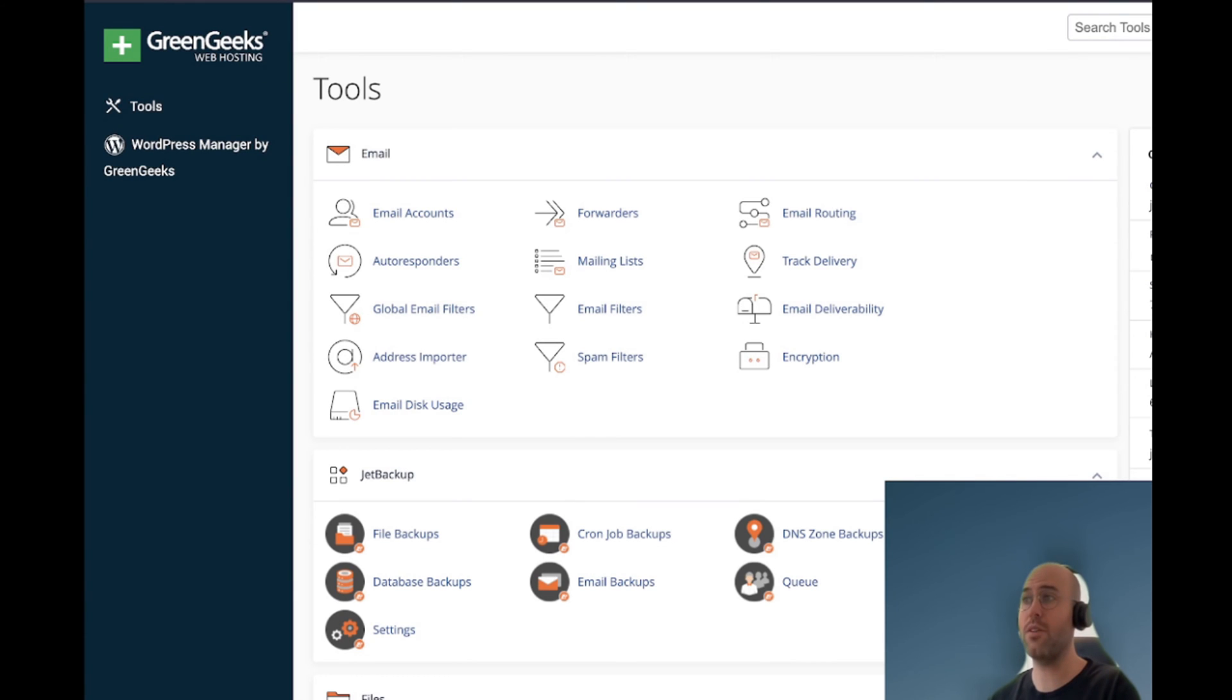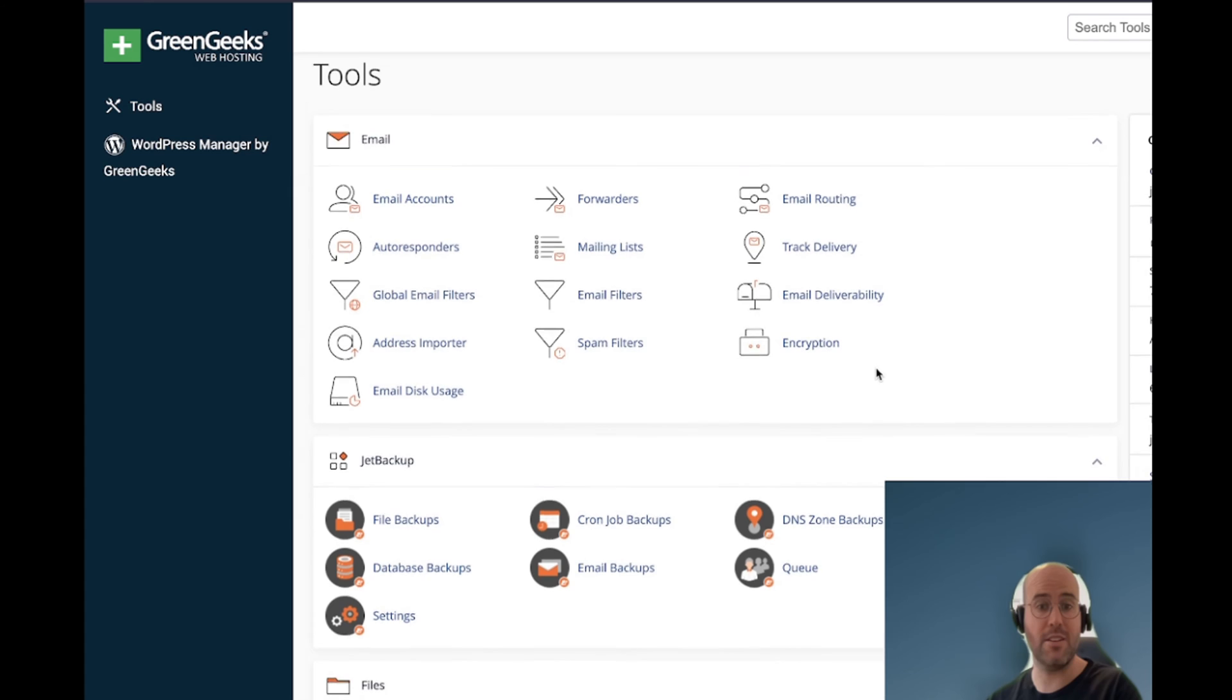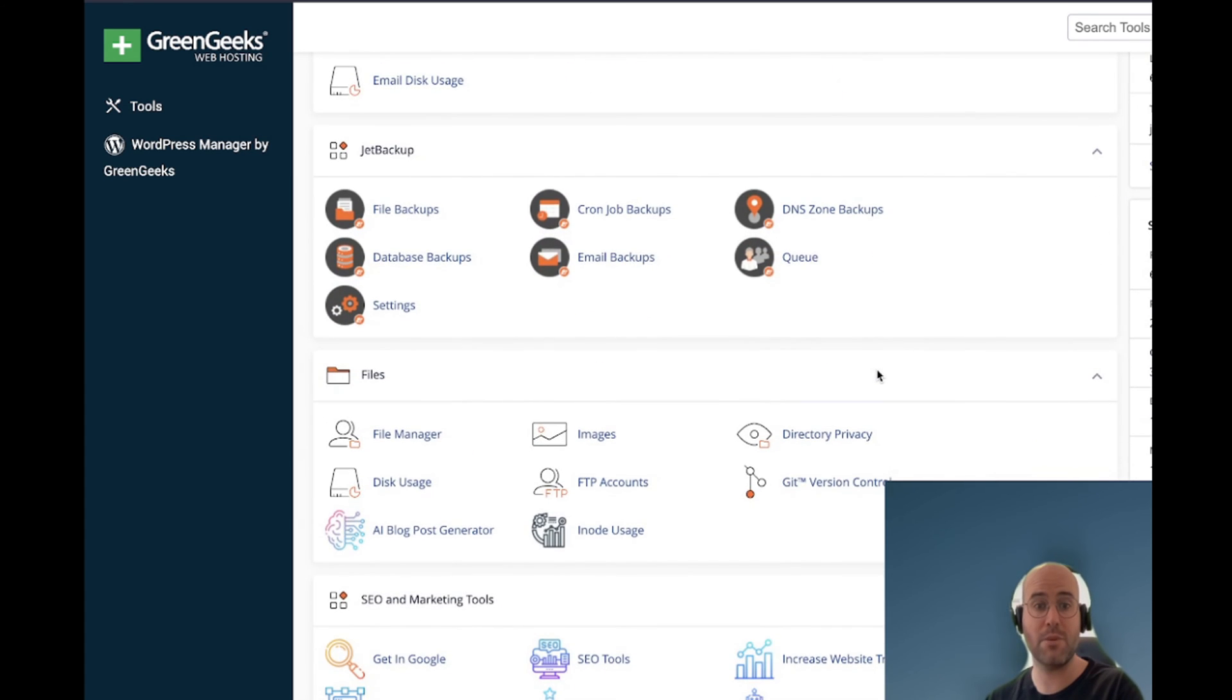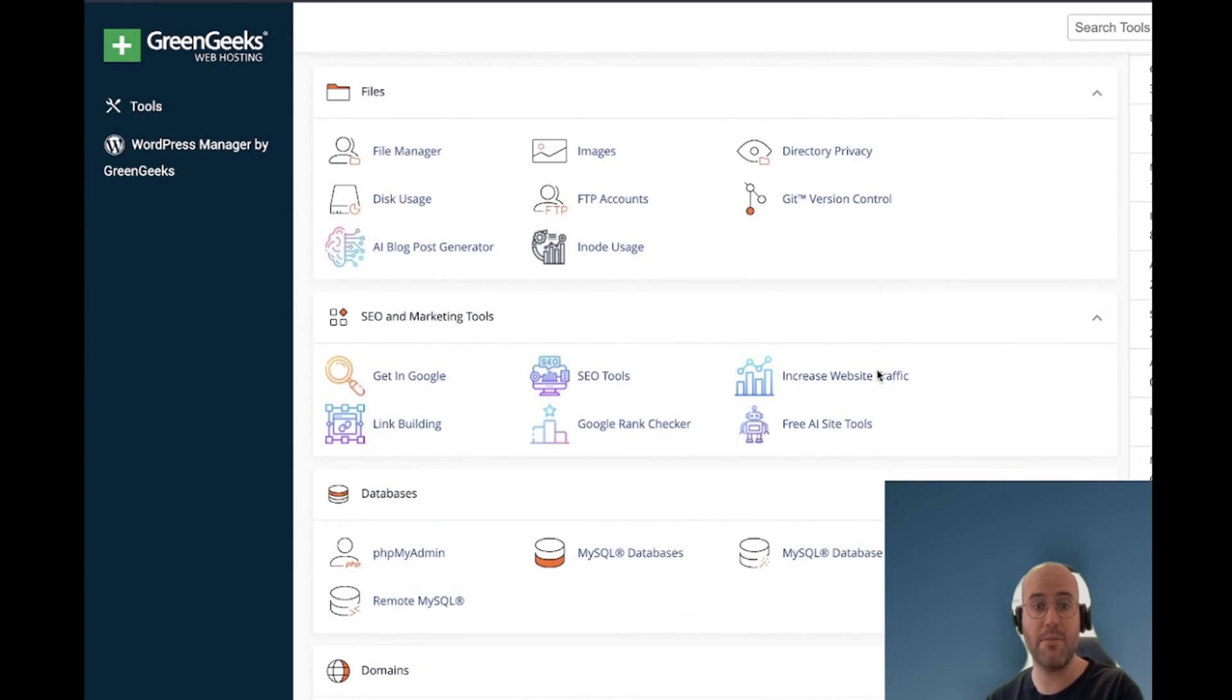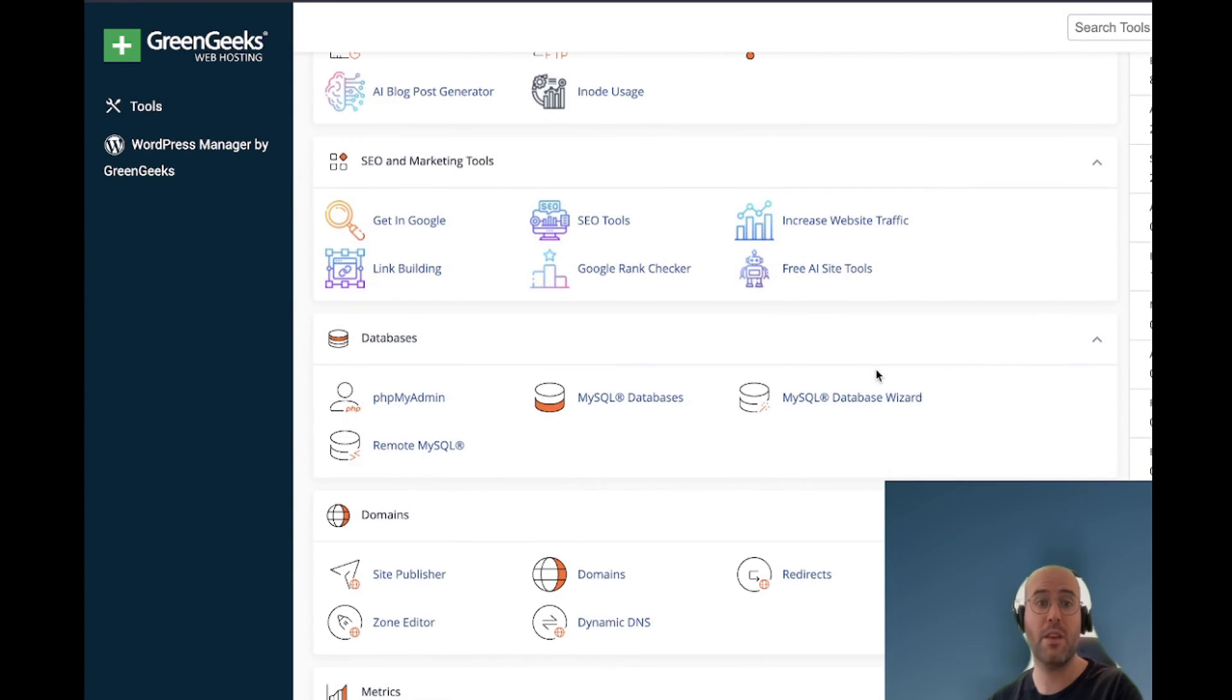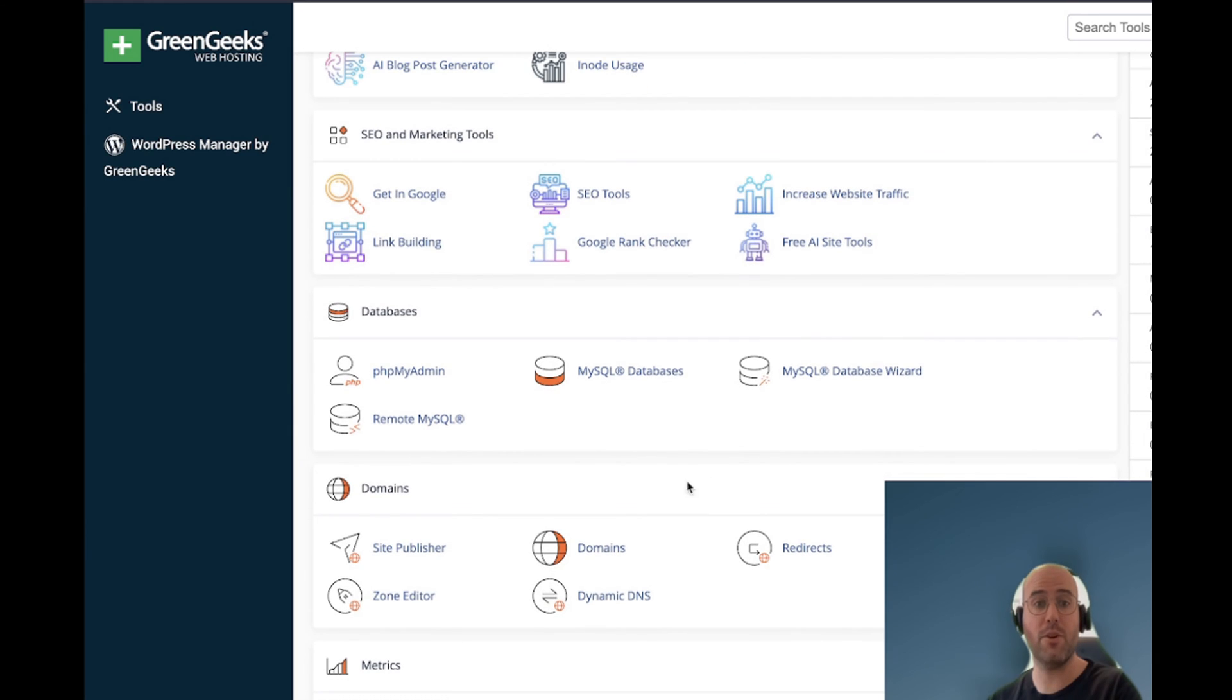So I'm now in my cPanel interface. I don't know if you've added an add-on domain in the past but it used to be named add-on domains. If you want to add one now, it's consolidated into the domain section so you want to go here and click on domains.